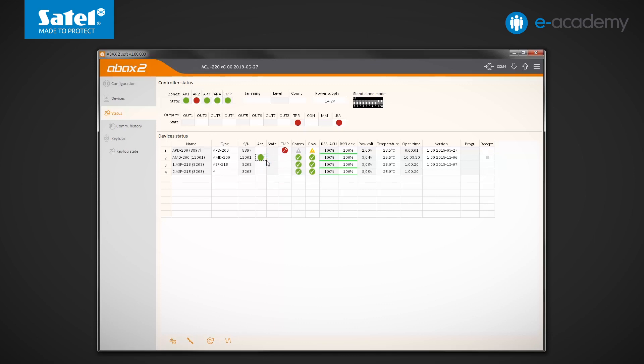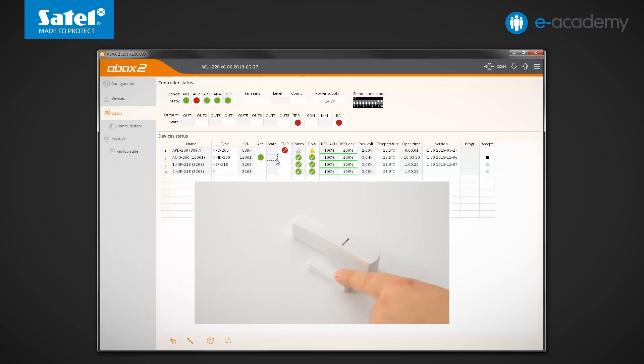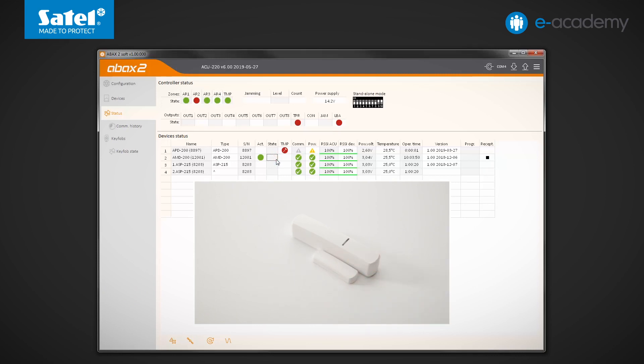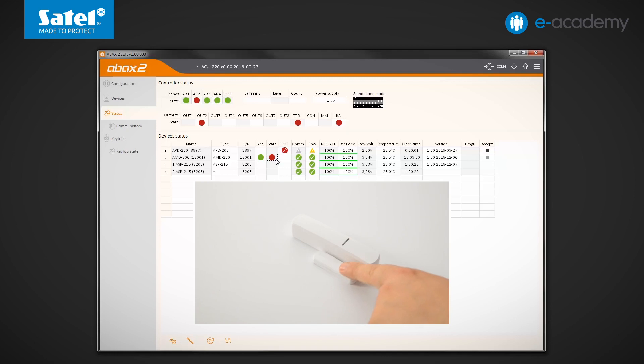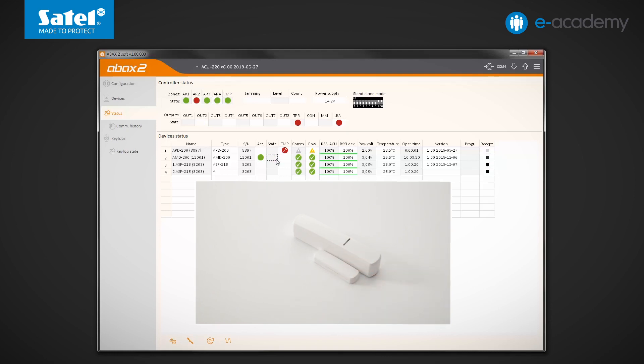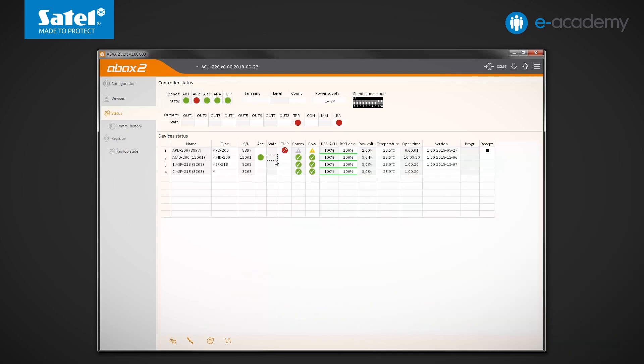The detector has confirmed entering the active mode. Let's check, therefore, how indications of its state will change in the program. As you can see, information about whether the detector is violated or not coincides with the actual state.